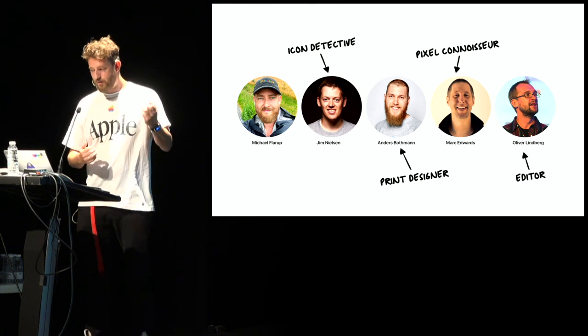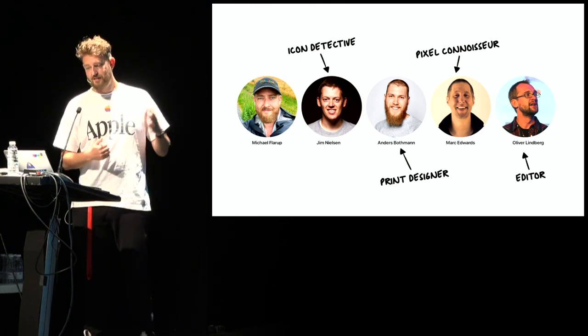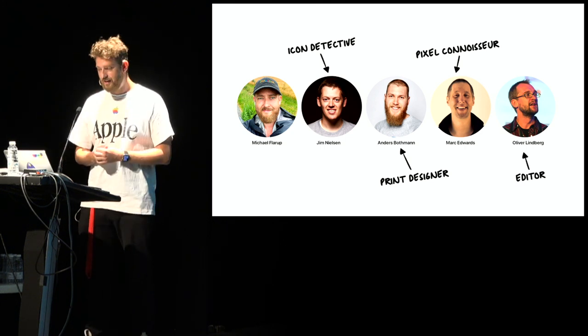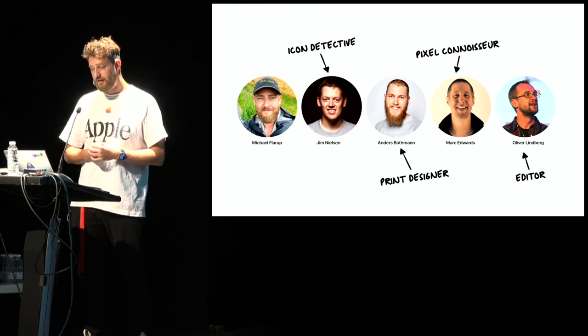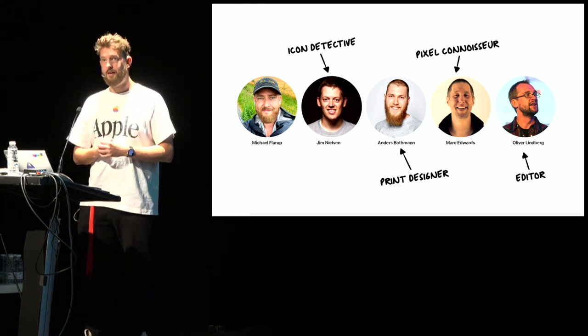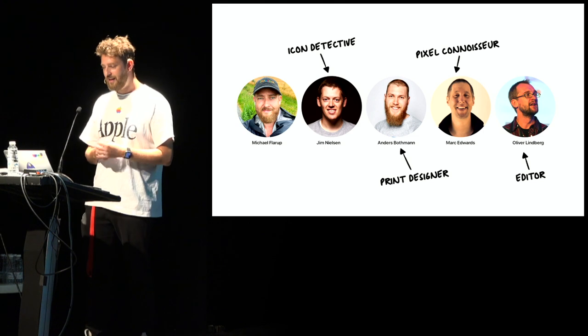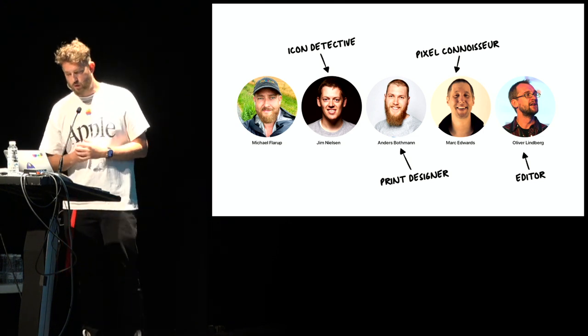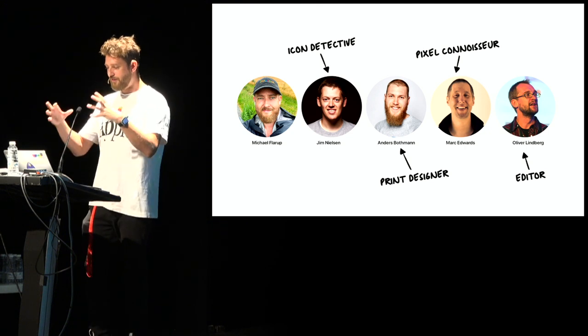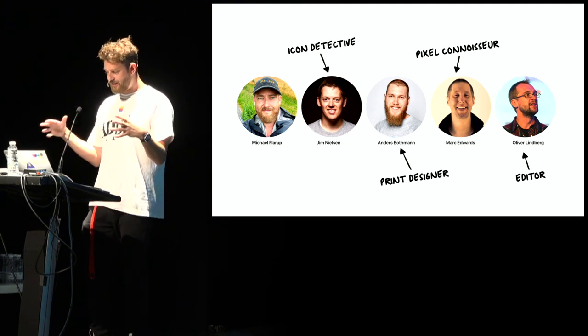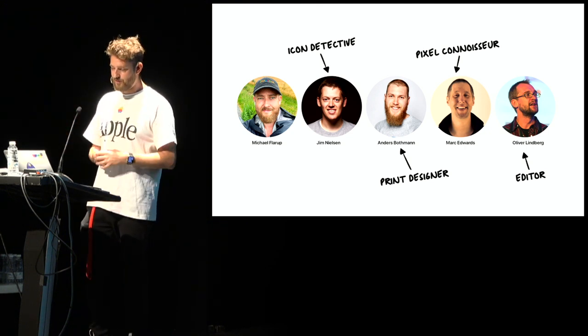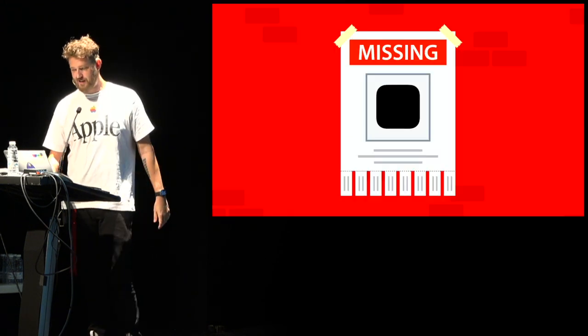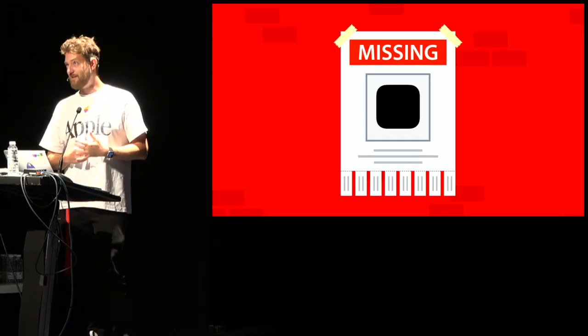Luckily I had some help. With the power of the internet, I connected with Jim Nielsen, who runs the iOS icon galleries. Anders Bothman, who's a Danish print designer. And Mark Edwards, who's just a good friend and a pixel connoisseur in his own right. And Oliver Lindbergh, who is one of the best editors I've ever worked with. Now together we embarked on this year-long quest to bring this project of icon love into the world. Nothing could stop us. Except a lot of things did.